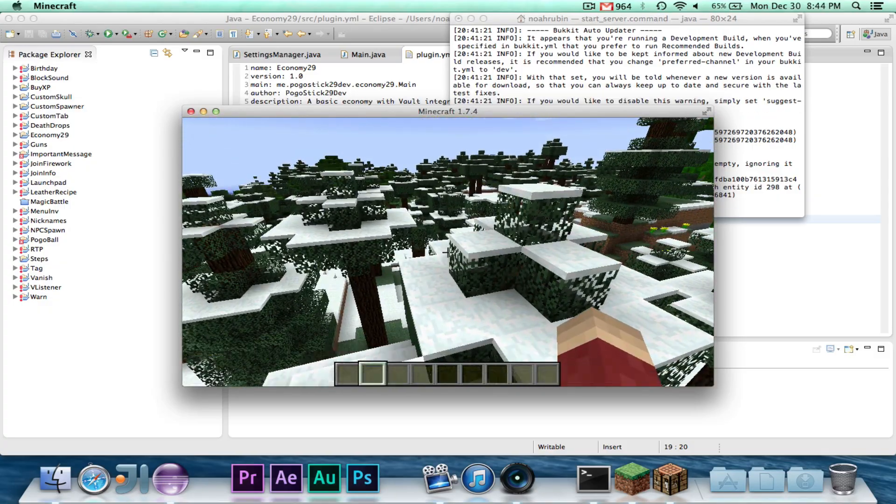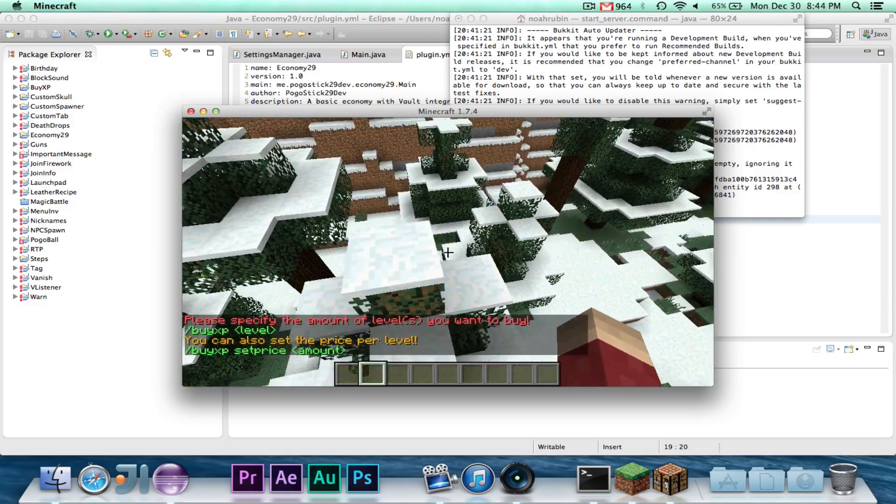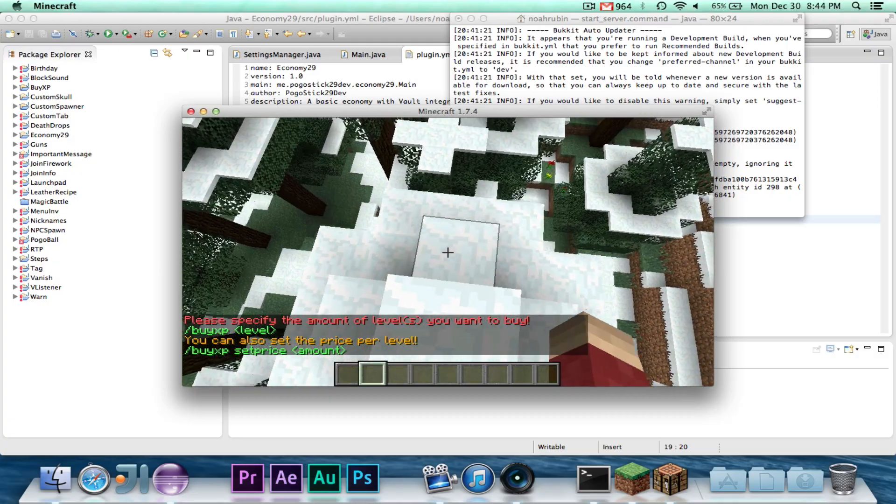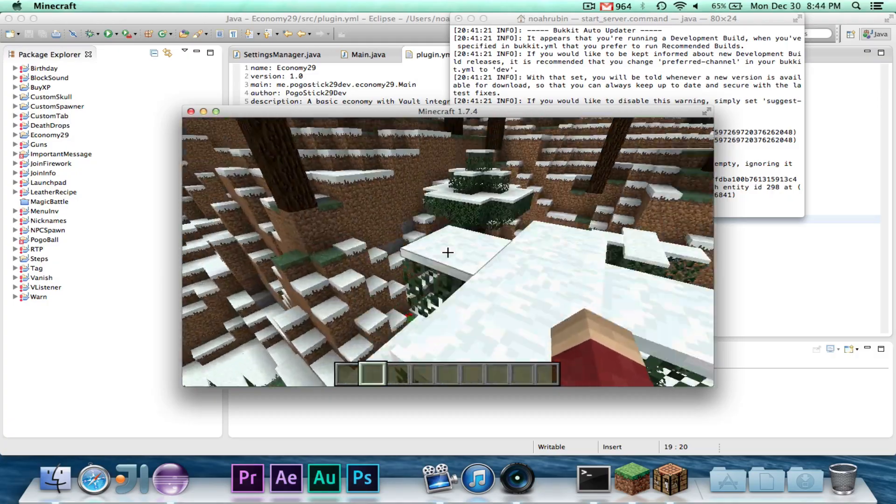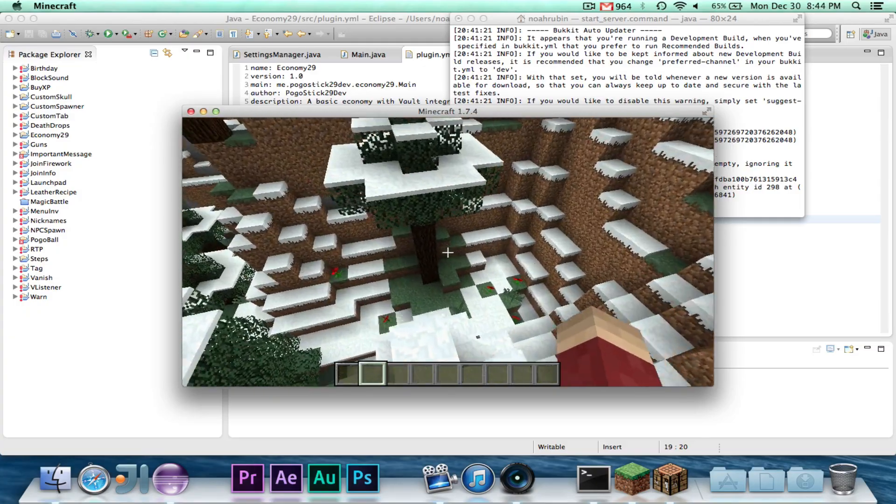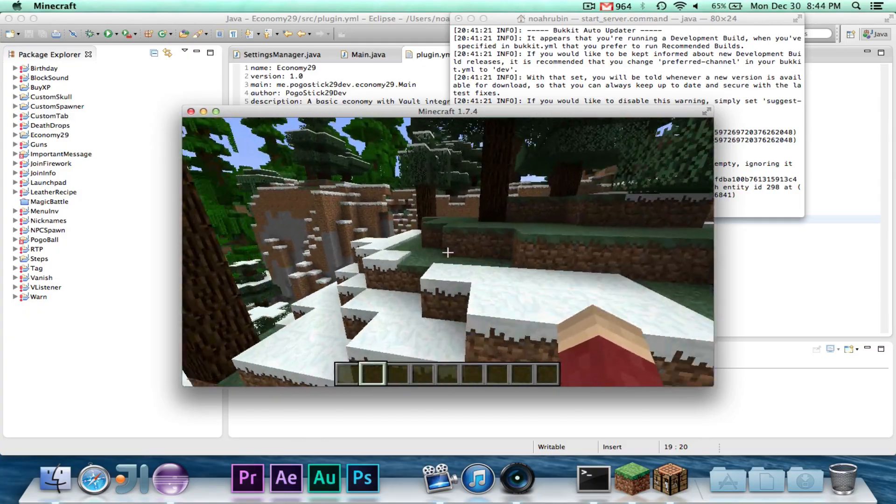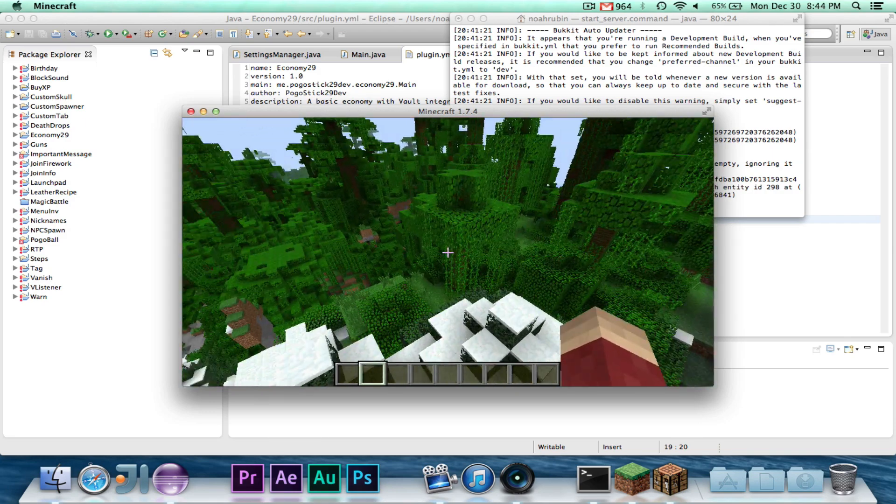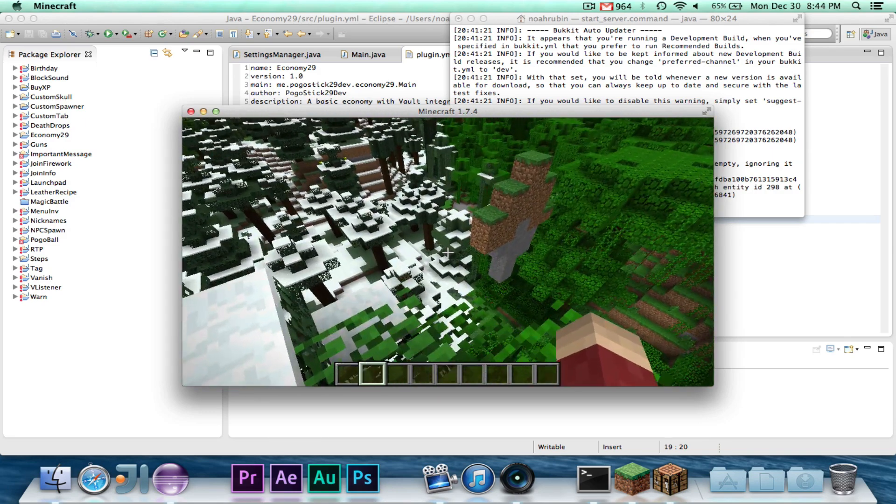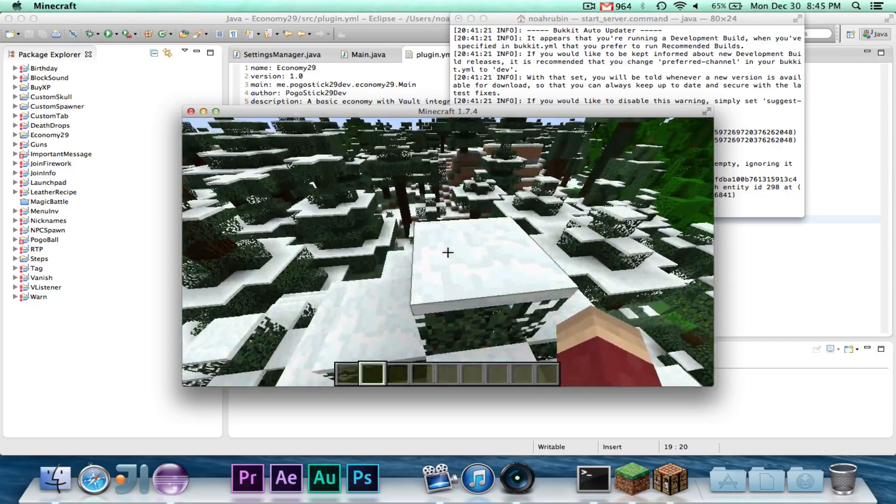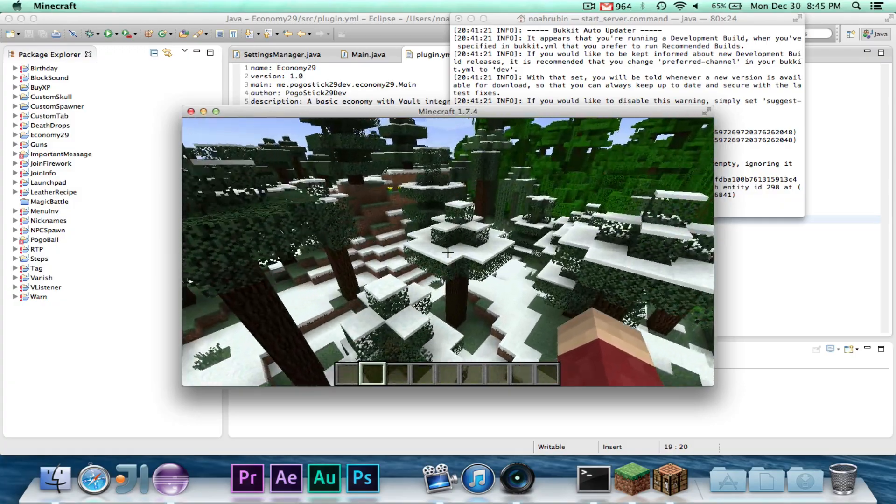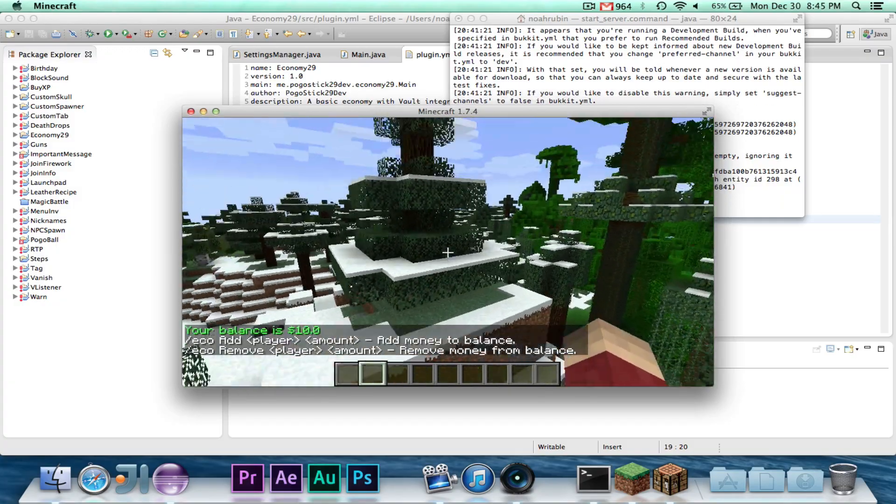BuyXP is a little plugin that I made even before this channel, maybe a year ago. It was one of the first things I ever made, and it basically allows you to use money through Vault to buy levels of experience. You wouldn't use it now because of the staggered experience level change that was introduced a while ago. But back when I made it, levels weren't staggered. It's a fine tool for testing the Vault integration.